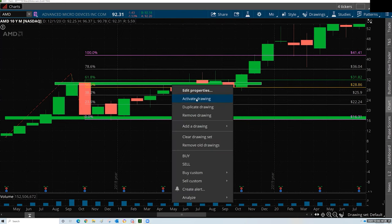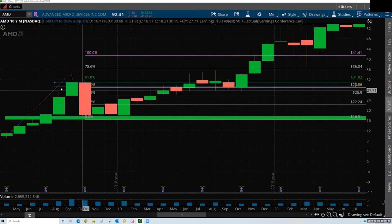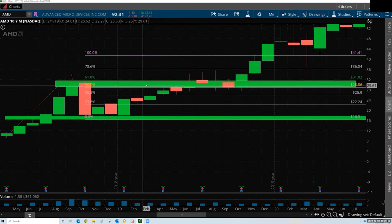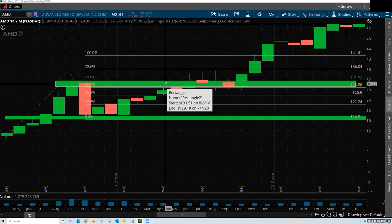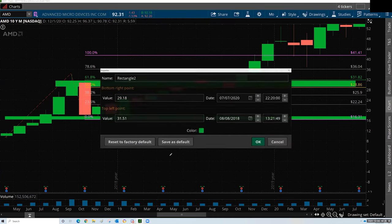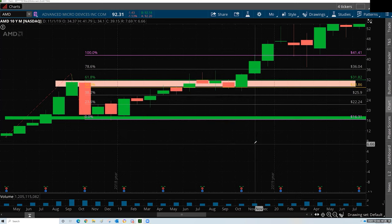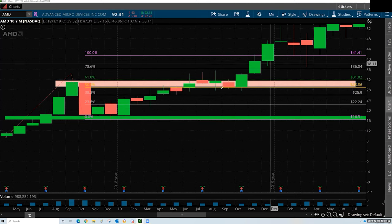So now what I do is take the box and just extend it out, because this is now becoming a period of support and/or resistance. Right now, because we're down here, this is going to be resistance. I like to draw it in red until it's green — it has to break above.